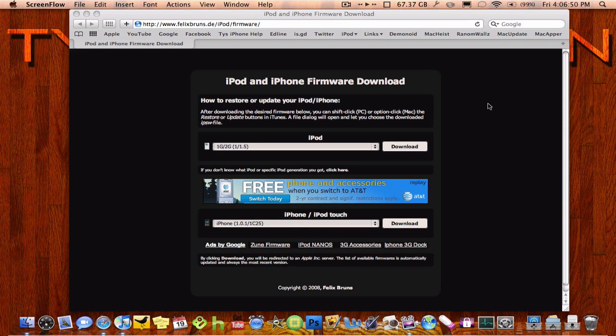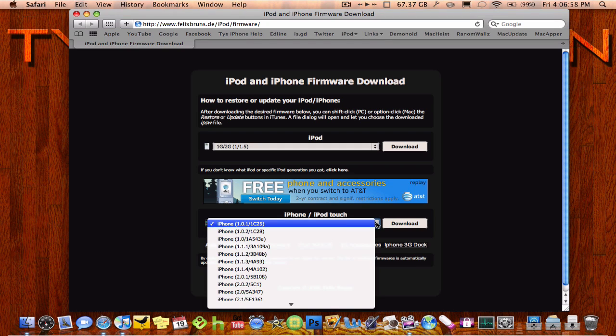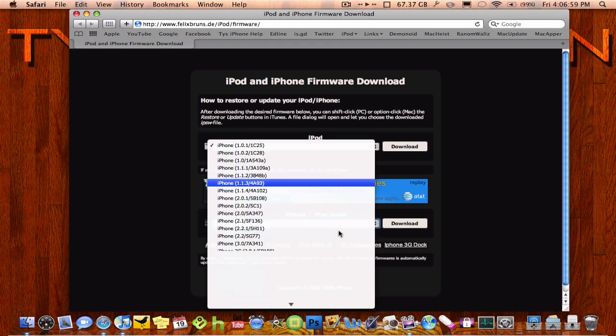Today was the launch of the iPhone 3GS, and I'm showing you guys how to get the 3.0 firmware for free without paying the $10 if you have an iPod Touch.